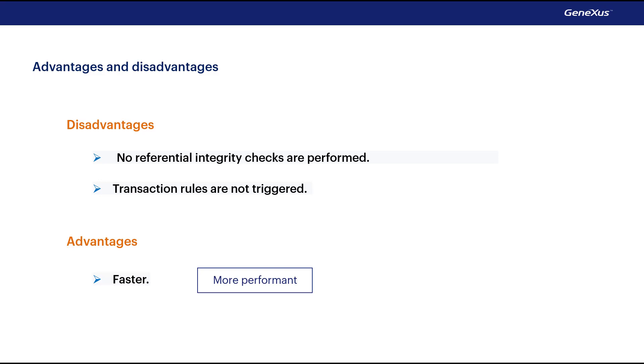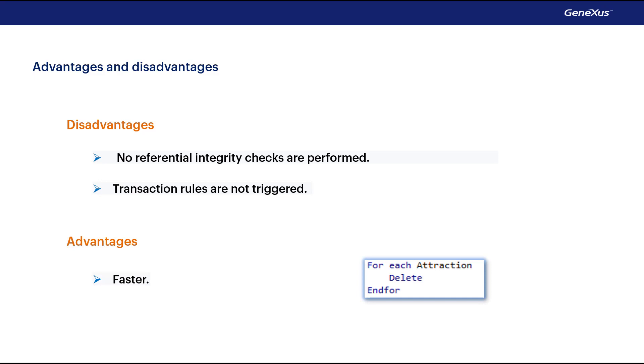If you need to delete data from a table that has millions of records, doing it in this way, using the delete command, will take far less time. However, this deletion will not make any controls, and inconsistencies may be introduced into the database.